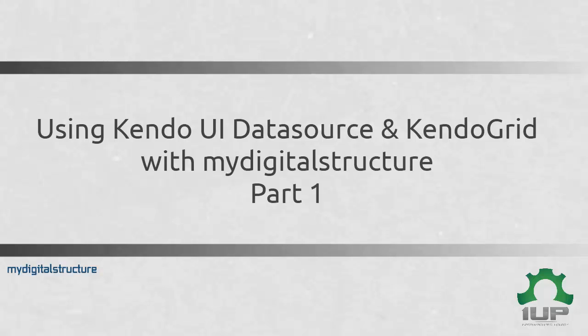I'm going to be using the My Digital Structure framework in order to build the test site and to test out the functionality of the Kendo UI framework. So let's go ahead and start downloading the framework now.